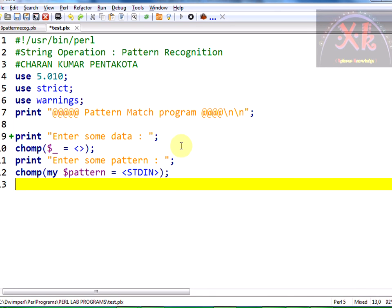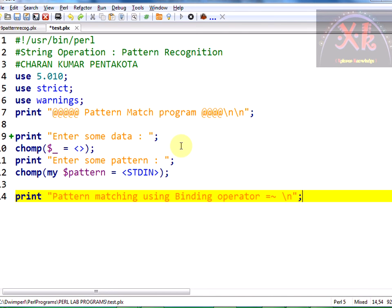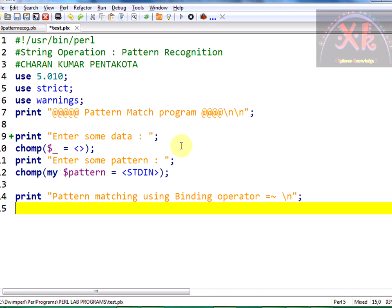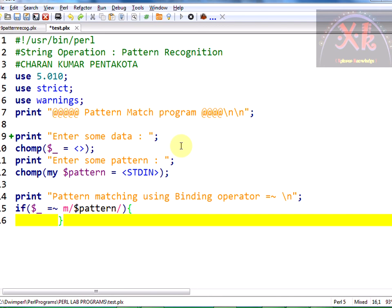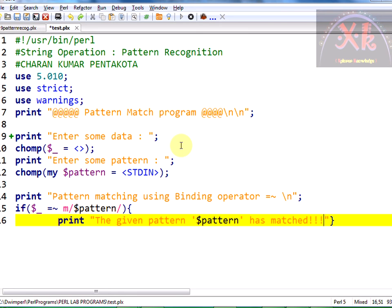Now we have to check whether the patterns are going to match — pattern matching using the binding operator `=~`. For the if-condition, we open parentheses and bind the entire string in `$_` with the binding operator, followed by the match pattern. The pattern is stored in the scalar variable `$pattern`, and you can use `m` here to indicate matching, or even omit it and it will still work.